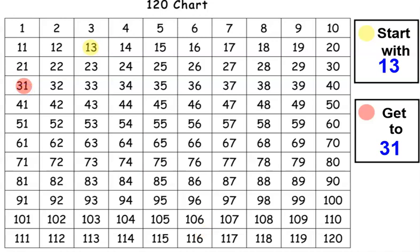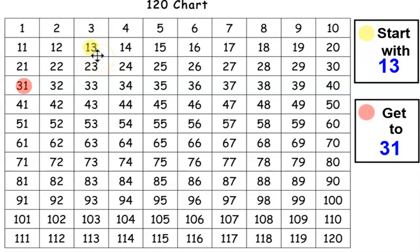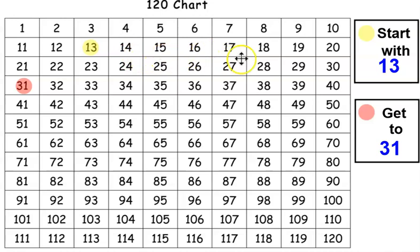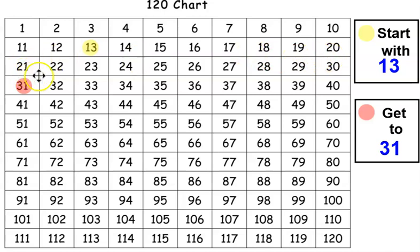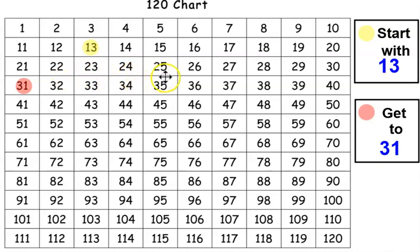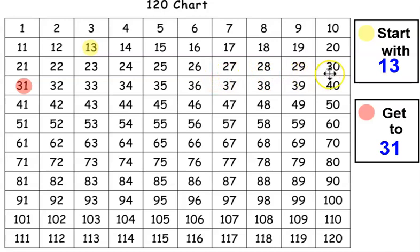Are you ready to start counting? Let's start. Let me hear you count out loud. 13, 14, 15, 16, 17, 18, 19, 20, 21, 22, 23, 24, 25, 26, 27, 28, 29, 30, 31. Great job.